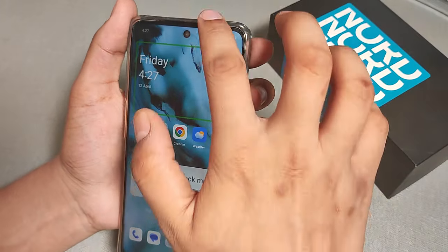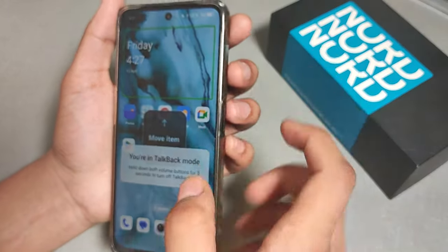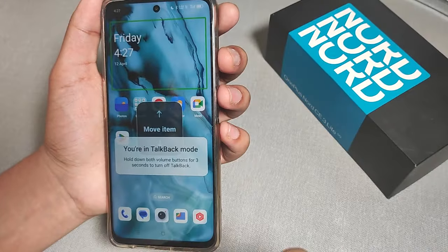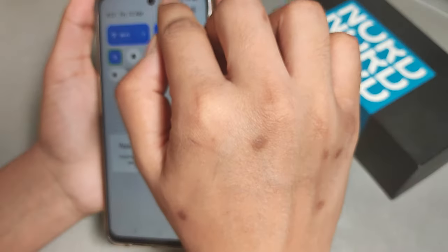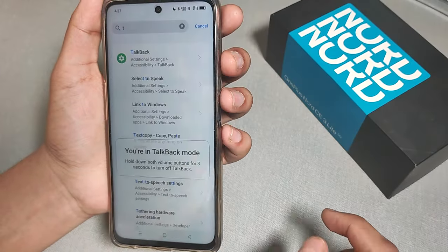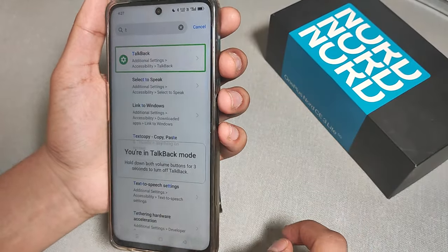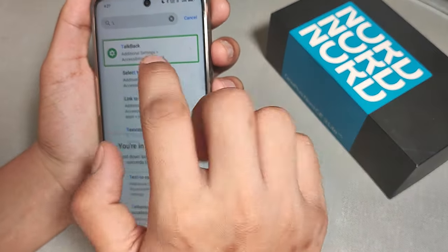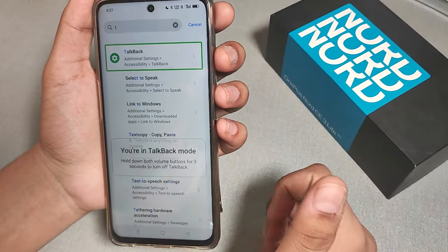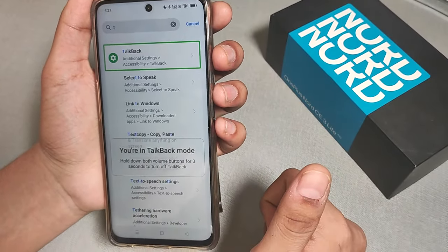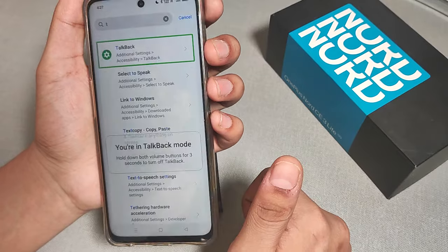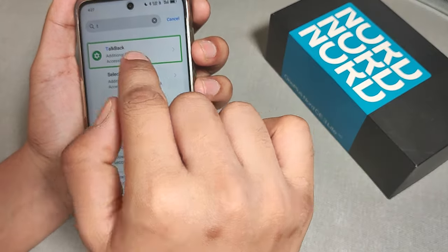Then go to Settings — you can also turn off TalkBack in two steps. Move upwards with two fingers, click on Settings, then type 'T' in the search bar, or go to Accessibility to find the TalkBack feature.